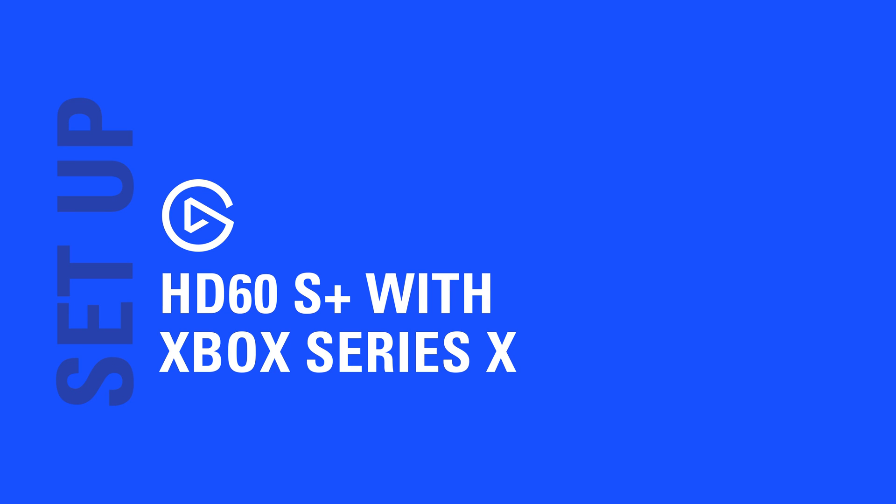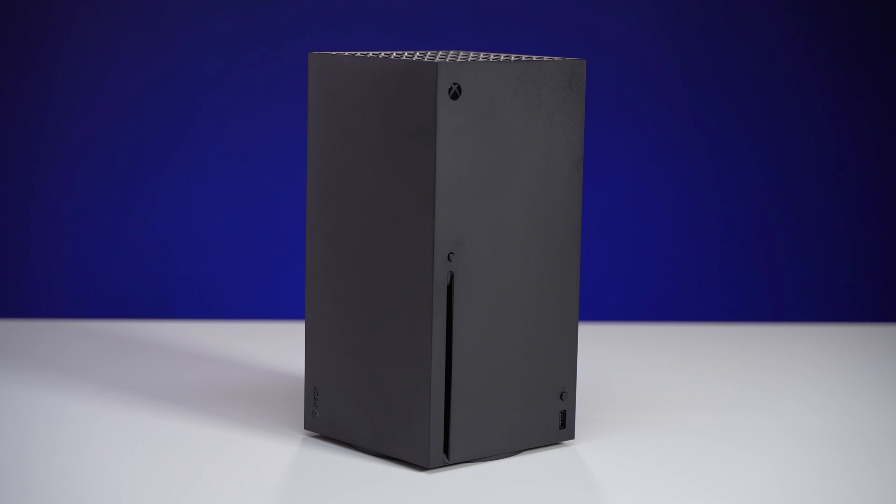In this video, we'll show you how to set up your Xbox Series X or S with HD60S Plus. For the setup, you'll need the following items.